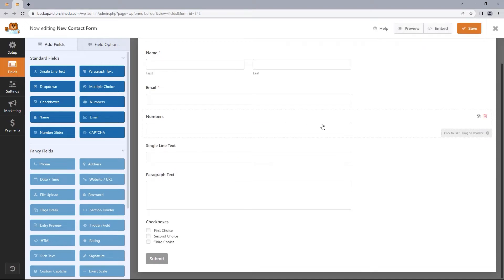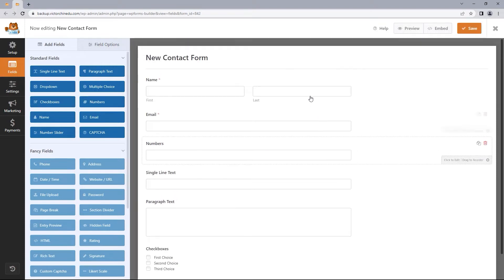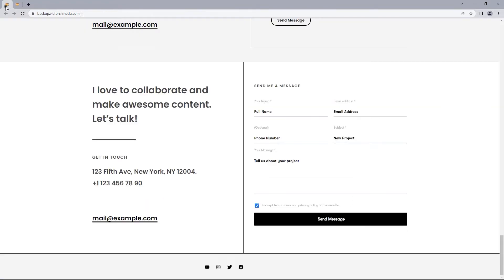Once you've got your fields added, let's move on to make adjustments to the fields, starting with the name. If we head back to our design reference, we can see we've got the name, email address, phone number, and subject fields all subject to a 50% column width. But just before we do that, let's first change the labels and placeholders of these fields.